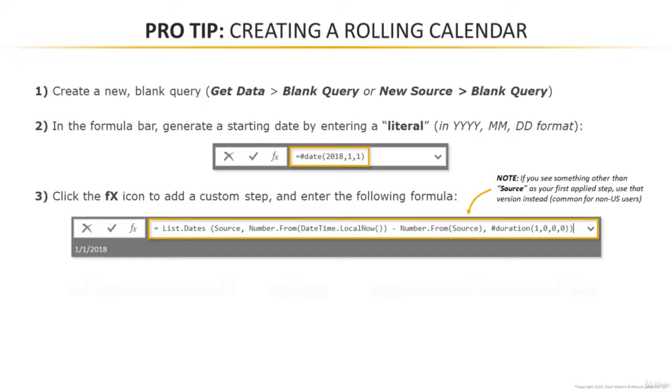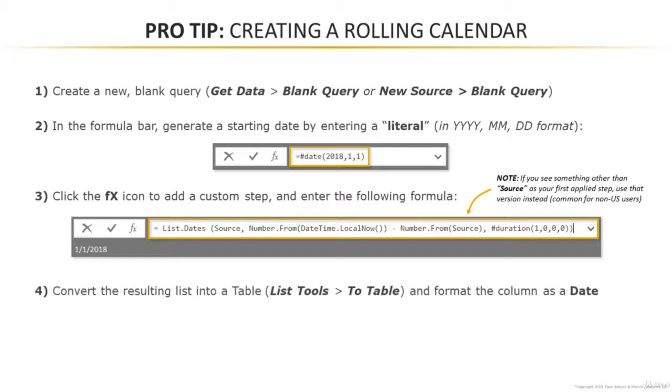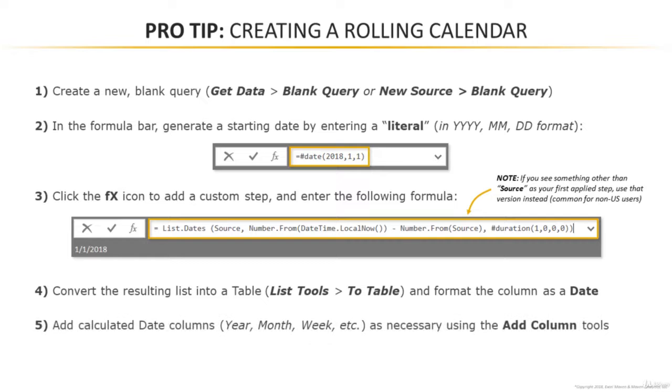So once you've added that formula, a list will populate in the query editor and then we're going to convert that list into a table and then we'll format that column as a date. Last but not least, if you want to, you can add some more calculated date columns just like we showed with our last example. You can add years, months, week, whatever you need using those add column options. It's really as simple as that.